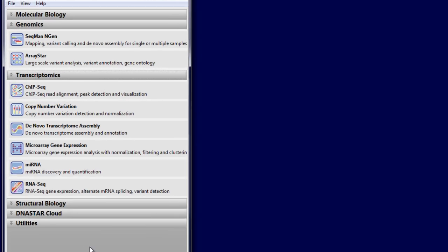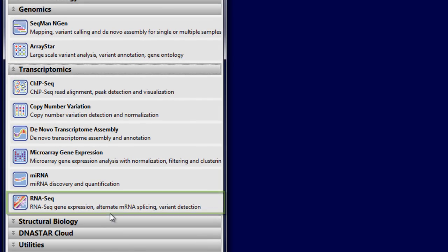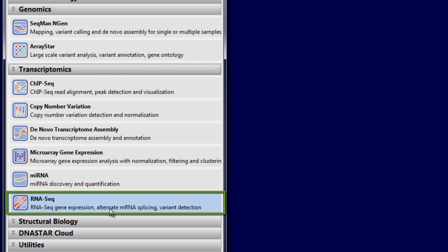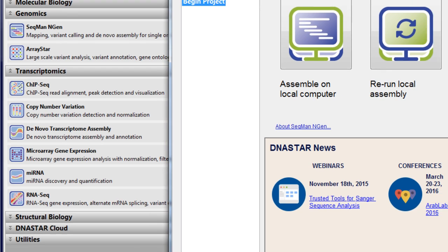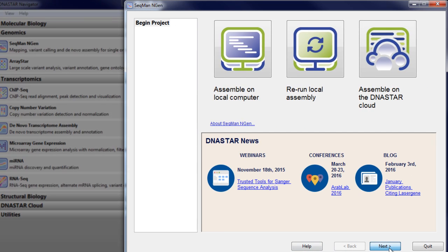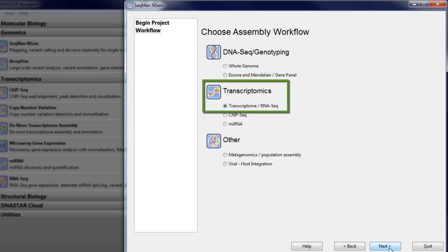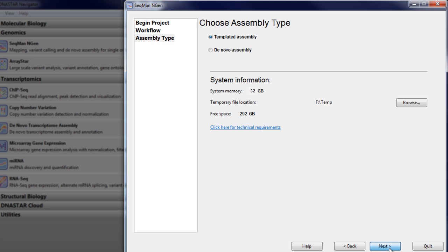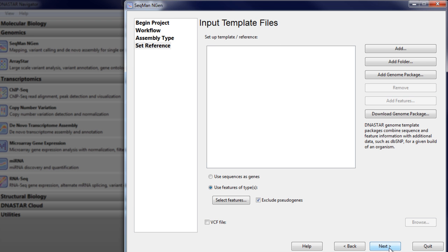You can then perform RNA-Seq analysis under differing conditions by setting up a new transcriptome assembly, this time selecting templated assembly, and then loading your assembly results as a reference set.